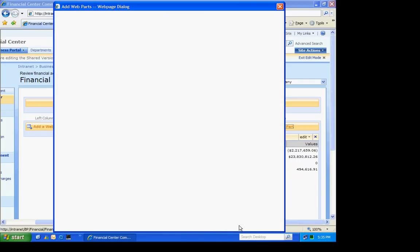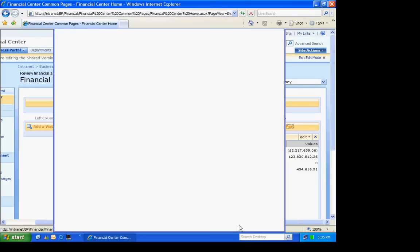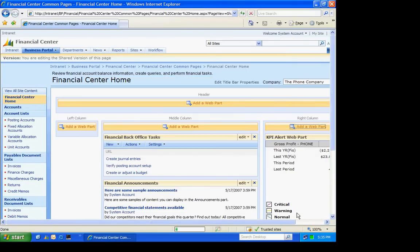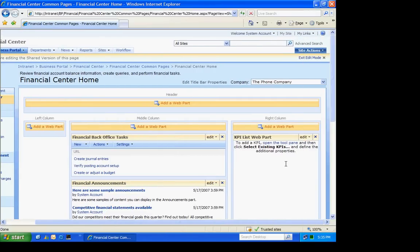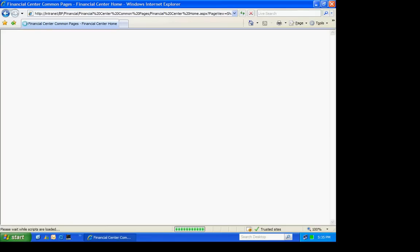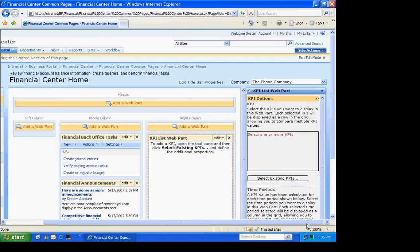We're going to add that. It's going to ask me then to go into the tool pane and add more information about that particular web part. So let's do that. I'm going to open up the tool pane. Again, I'm going to select the KPI. And for this one, I'm going to select the total sales.